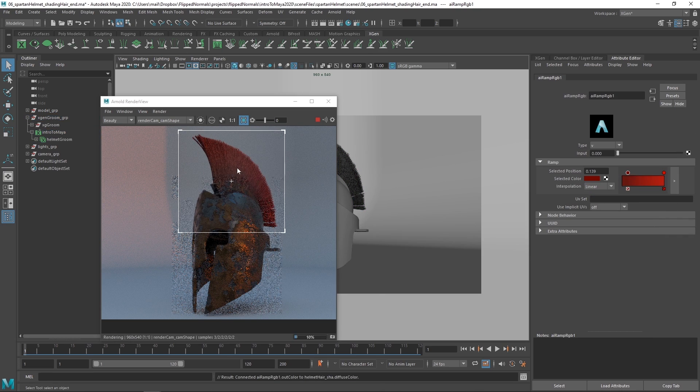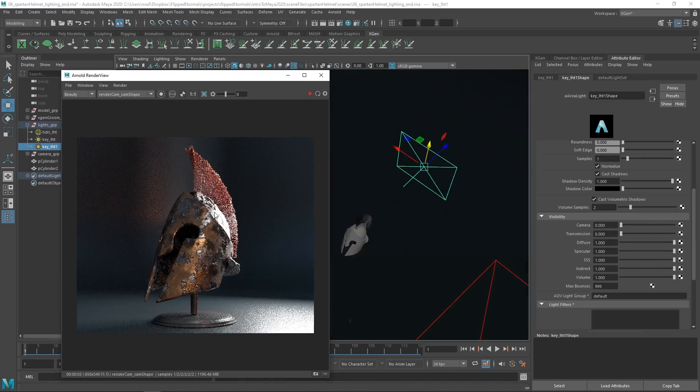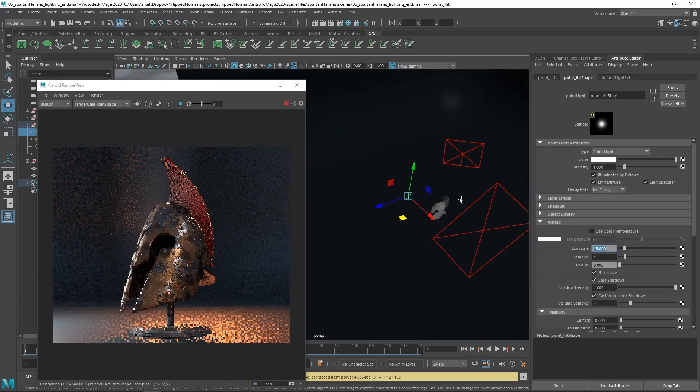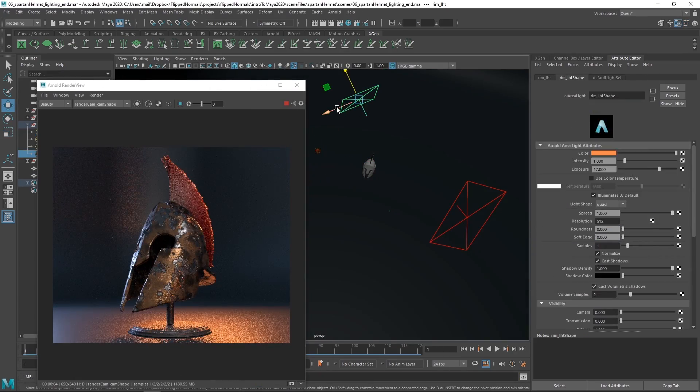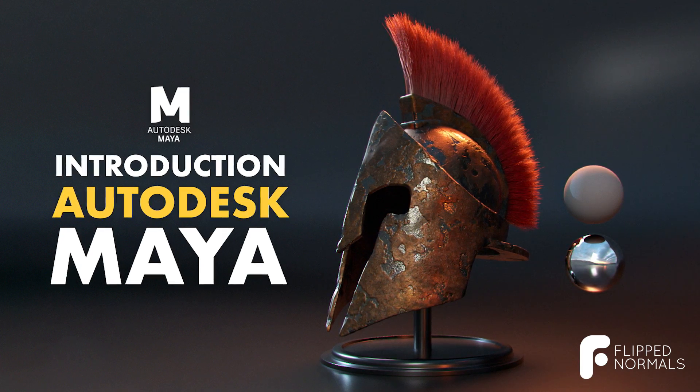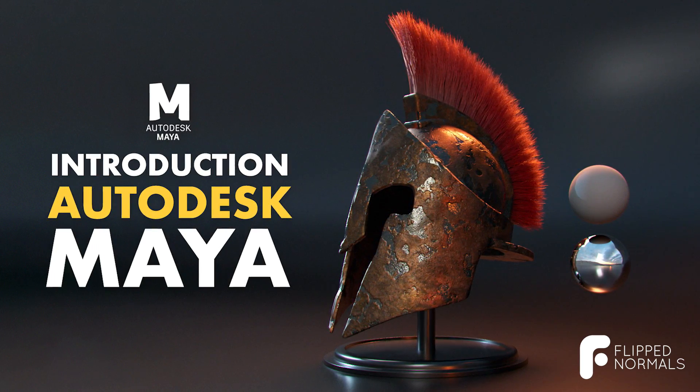So in the next chapters, we're going to be looking into the navigation and interface. Stay tuned, and I'll see you then.